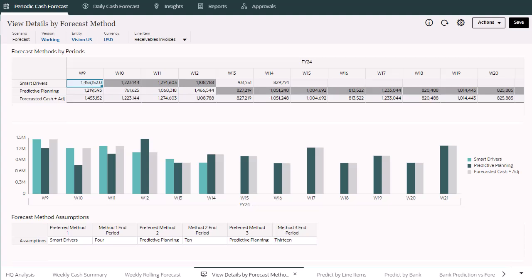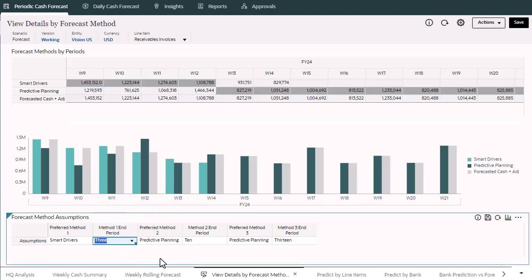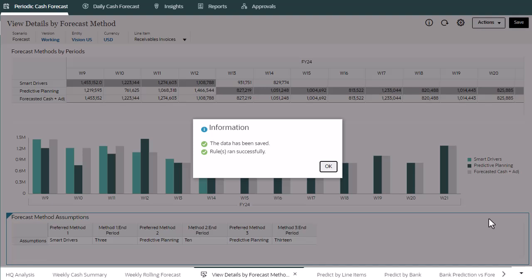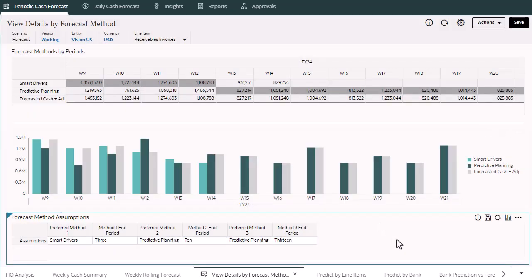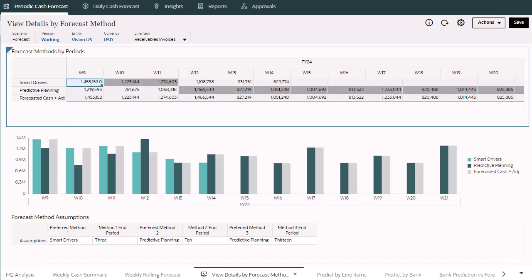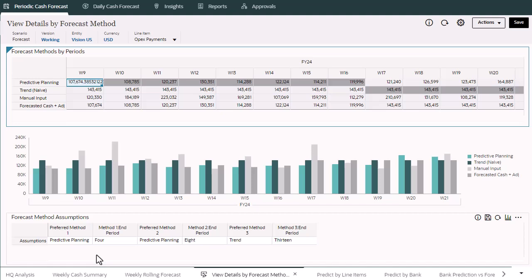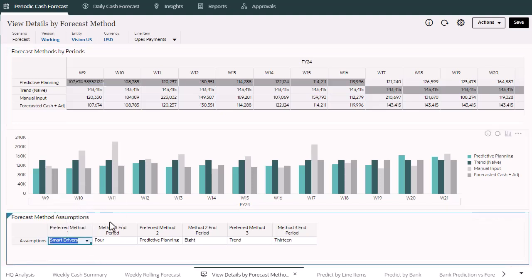You can blend multiple forecast methods for each line item and perform what-ifs for any line items by blending different forecast methods across periods. For example, for receivable invoices, which represents customer receipts, smart drivers for invoice due date-based forecasts are considered for the first three weeks, and predictive planning is used for subsequent periods. For another line item, OPEX payments, you can blend forecast methods differently, using different methods for different line items.